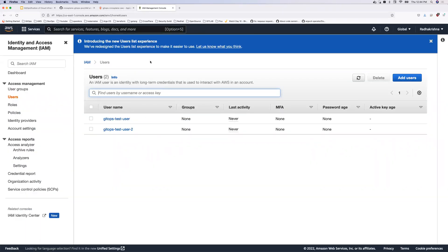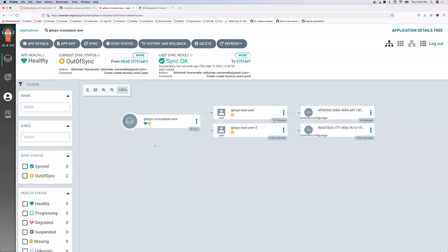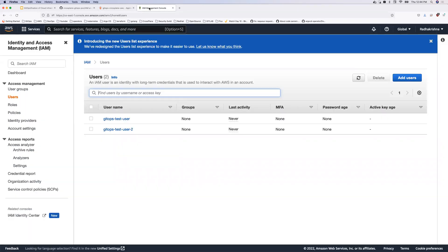So underlying, there is one more important component that I used. We are not using Terraform or CloudFormation templates. I'll talk about that component. So which blends very well with Argo CD and the concept of this entire GitOpsification, which I'll talk in the coming slides.